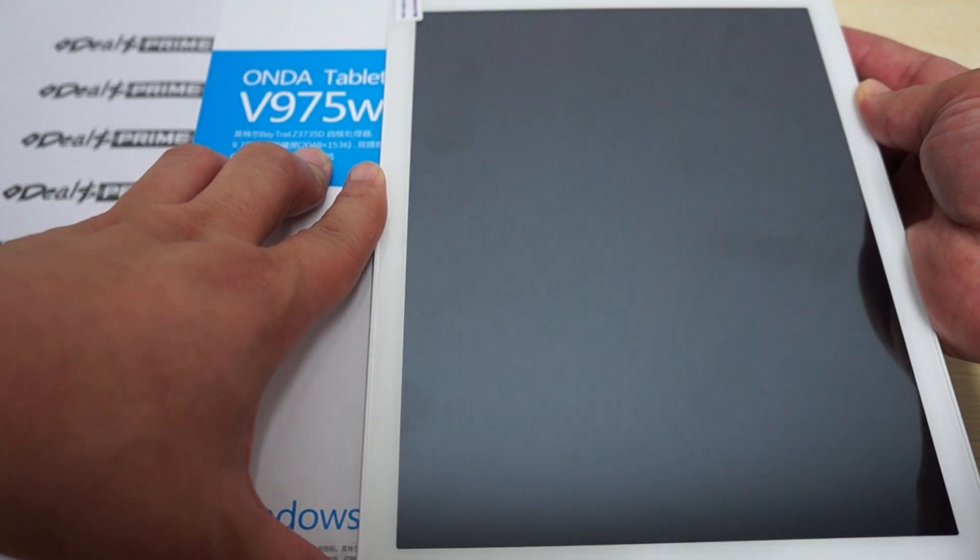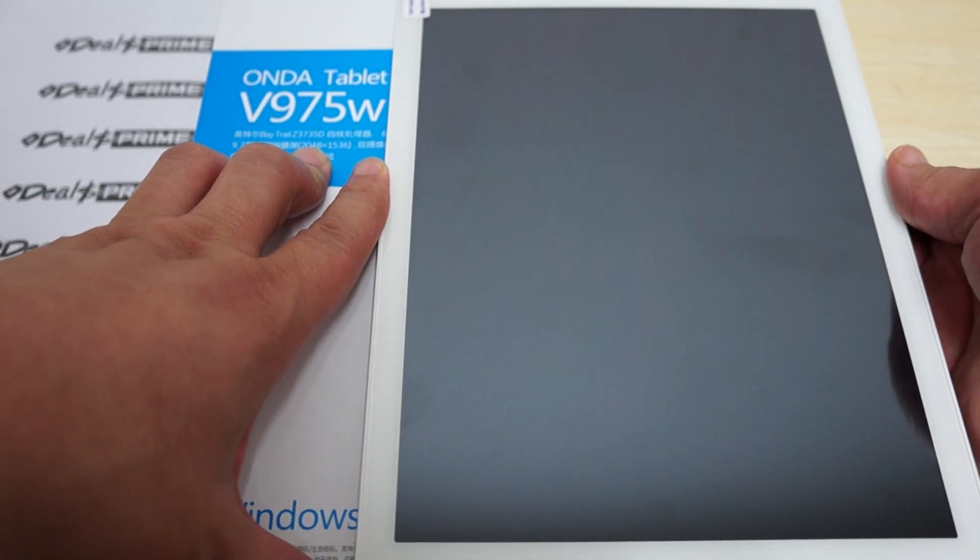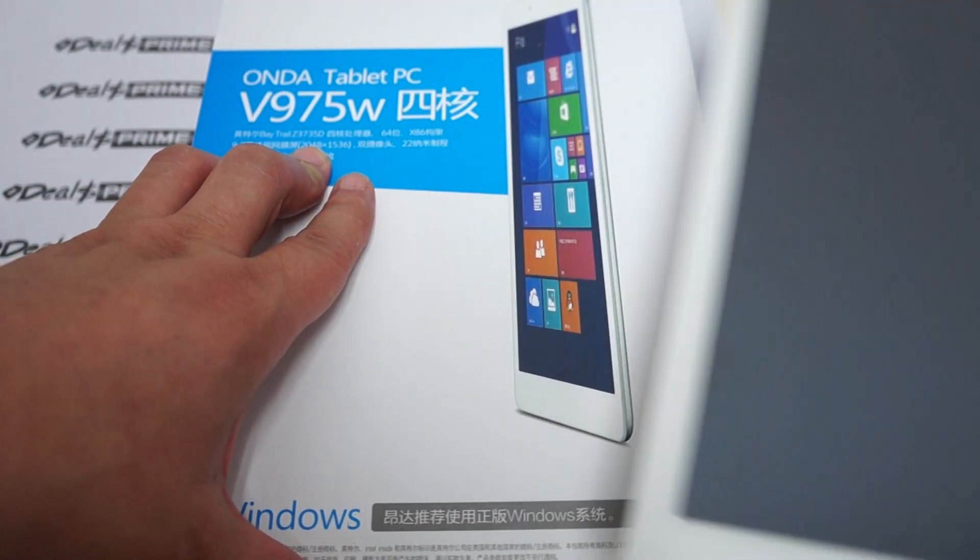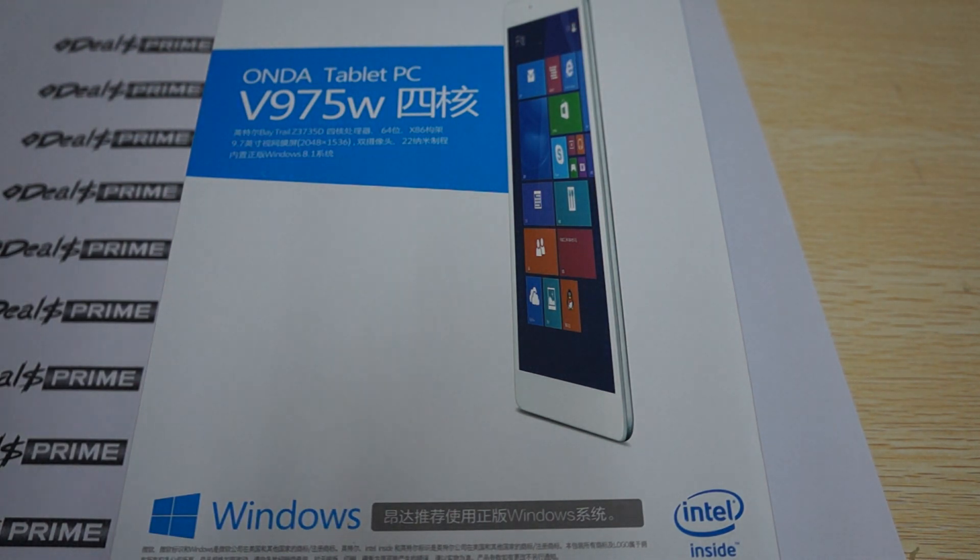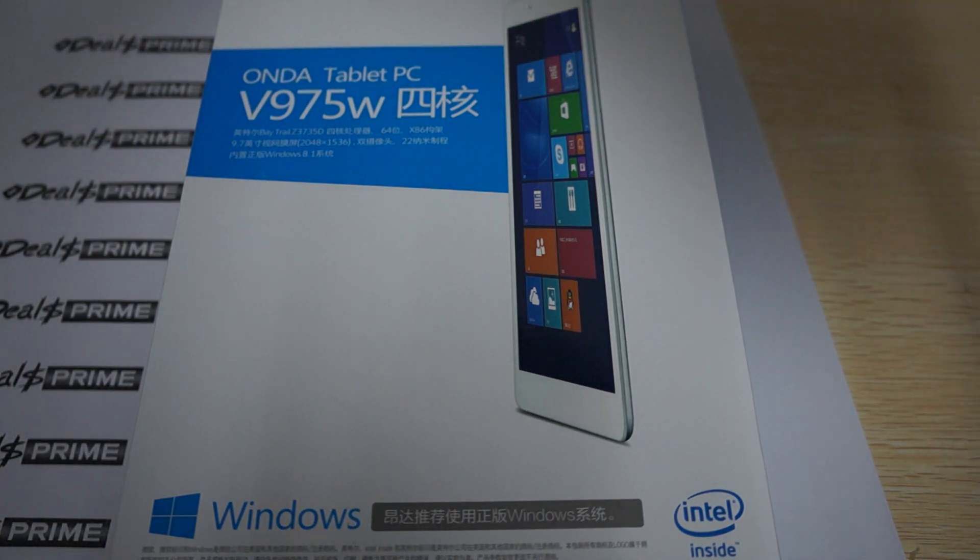There should be a link to this Onda V975W quad core inside our YouTube video description.